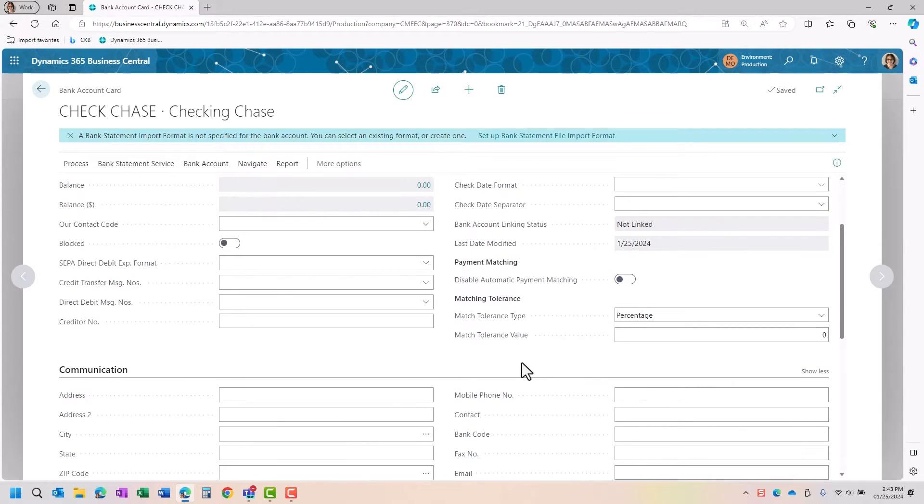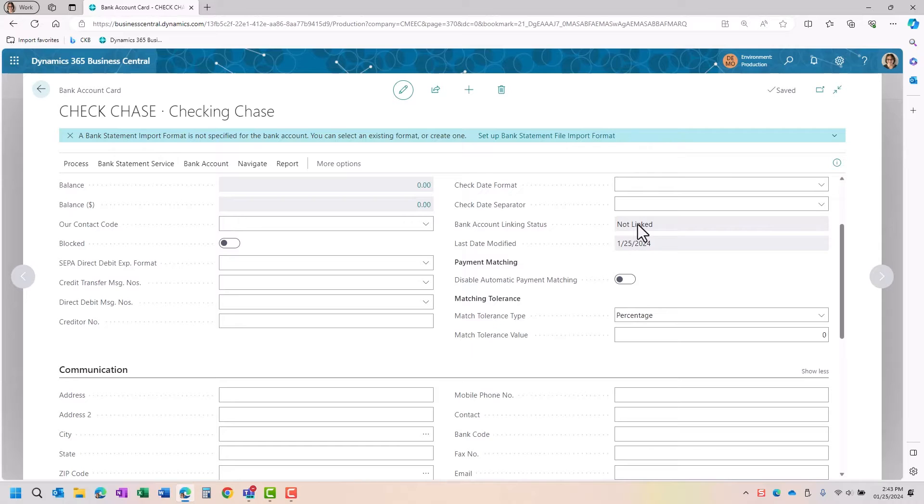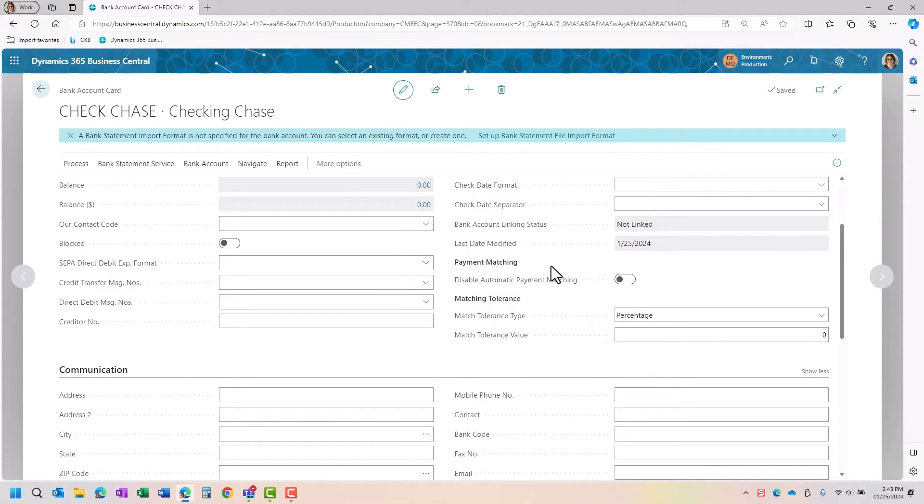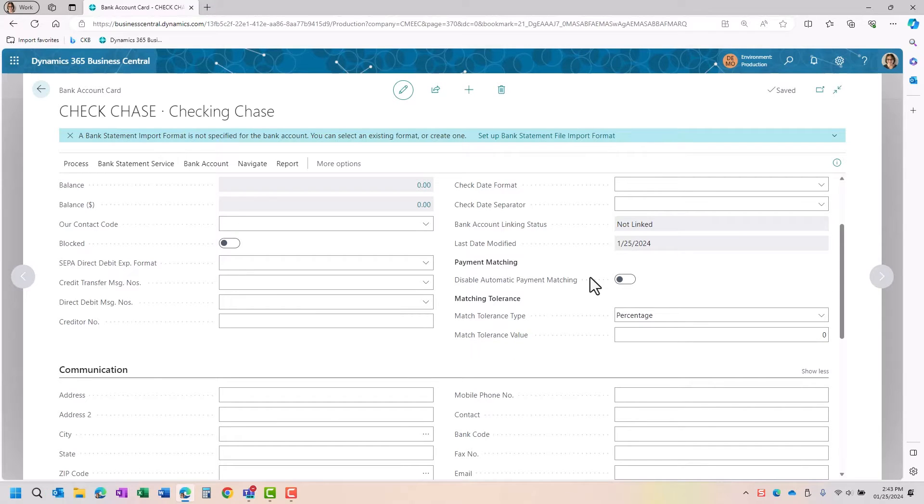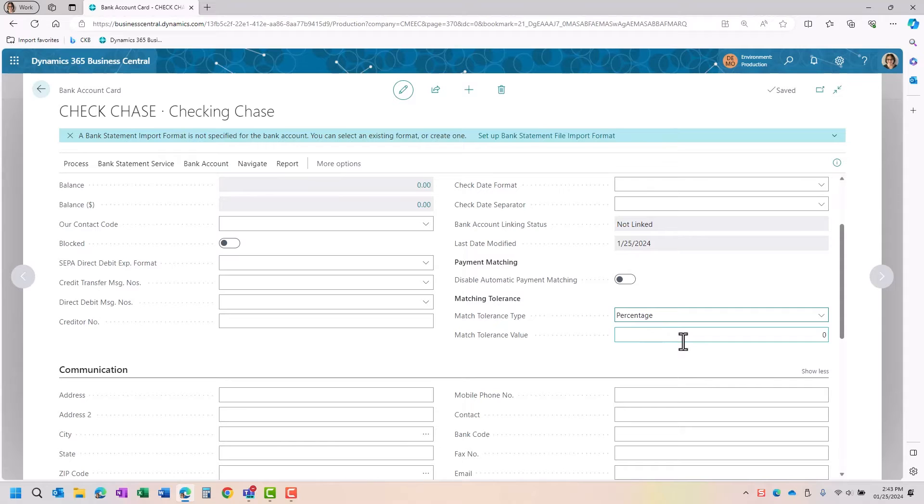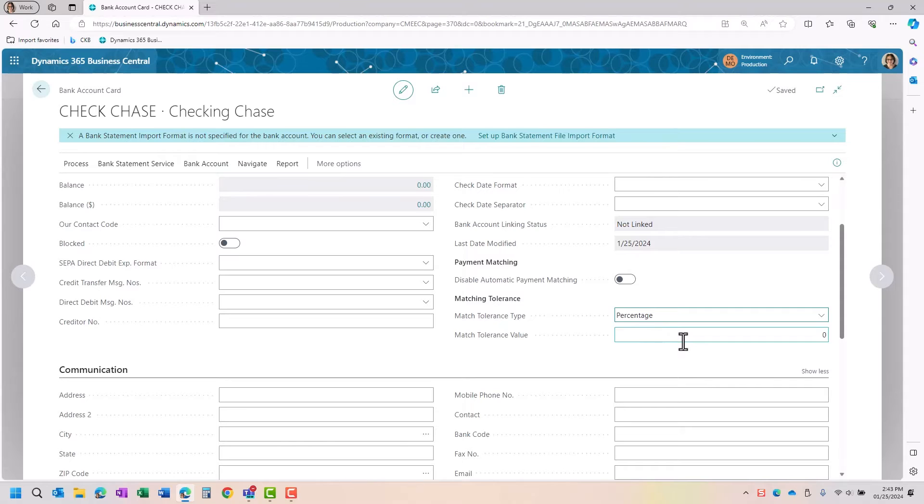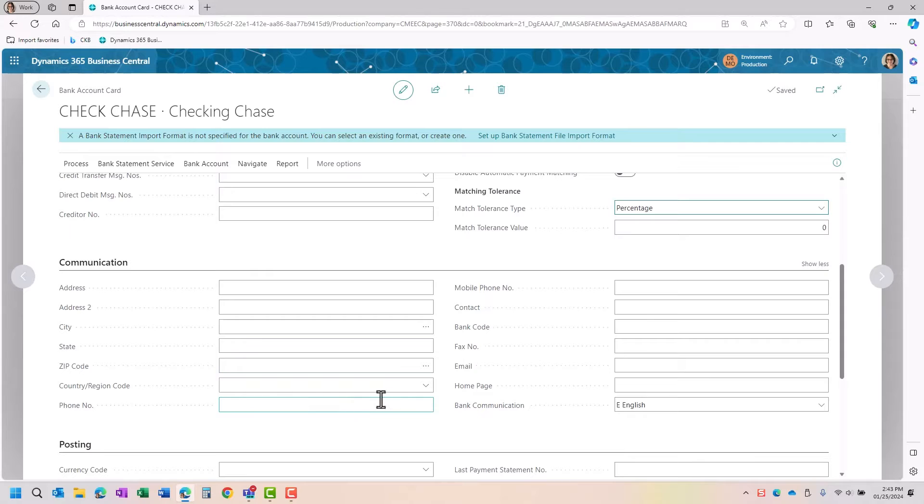Down here, if you're going to link your account or do it with a manual or create your own bank statement import, then you can also disable the automatic payment matching if you don't want it to do that. There's also matching tolerance, so you can do it by a percentage or amount and you can input the value. For the banking communication information, sometimes you might want a phone number or the person that is your contact there, so it makes it a little easier to find that information.